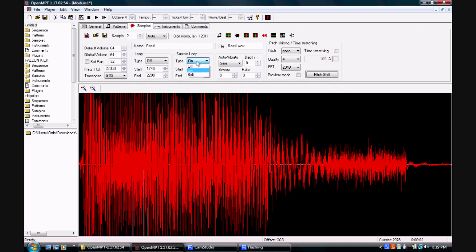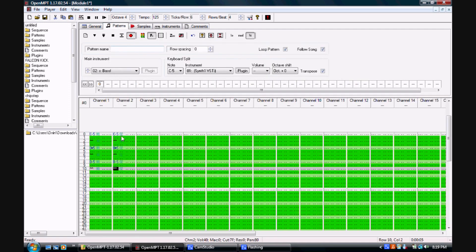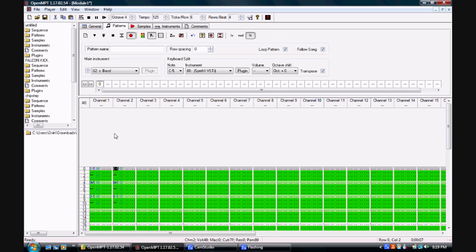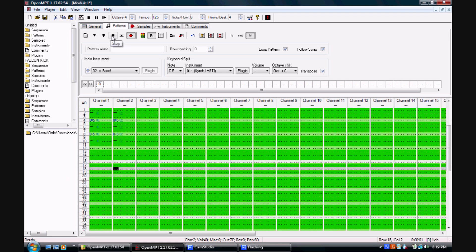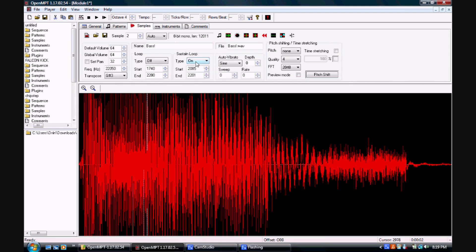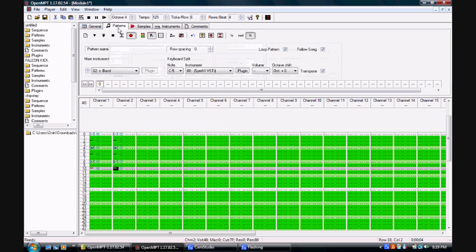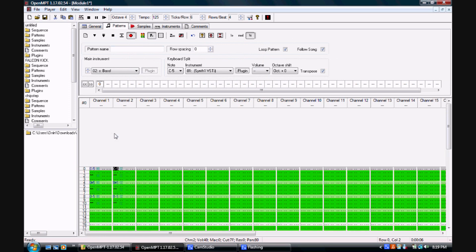Samples can be looped using the loop and sustain loop sections of the samples window. In the patterns window, samples can be cut short using the schwa key, which creates a symbol in the pattern that resembles two up-facing V's. Using the equals sign, we can allow a sample using the sustain loop option to end the loop and play the rest of the sample through from the point where we inserted the equals sign in the pattern.